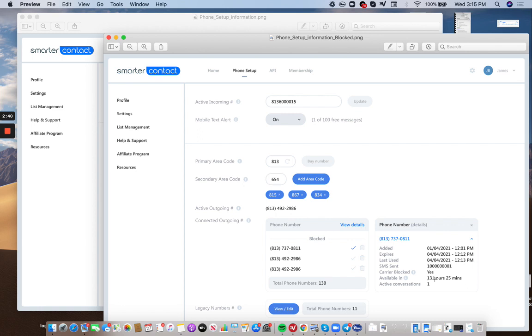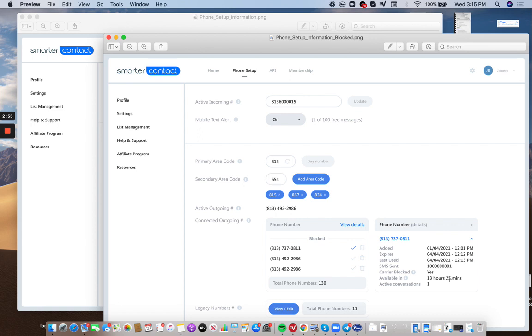Available in. So this is another part of the difference you get with SC is we don't overuse numbers. So there's a 24 hour cool down period on each phone number. So after it's been used, we let it sit there and cool for 24 hours. So this is just kind of giving you a countdown to when this number can be used for a blast. Keep in mind available in still means you can still use it for an outbound message with an existing client, but you just can't use it for a blast.